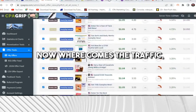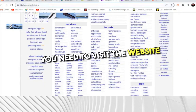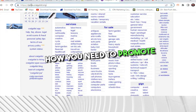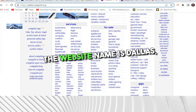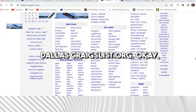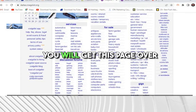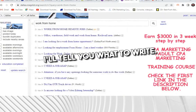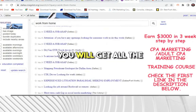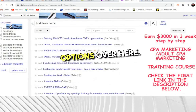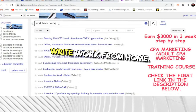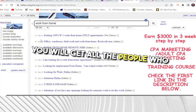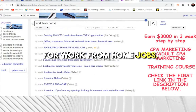You need to visit dallas.craigslist.org. Don't skip the video — I'll tell you the trick of how to promote this offer. When you open this website, you will get this page. Click on 'Resume.' It's a completely free strategy. When you click on resume, you will get all the options. You need to write 'work from home' and hit enter.